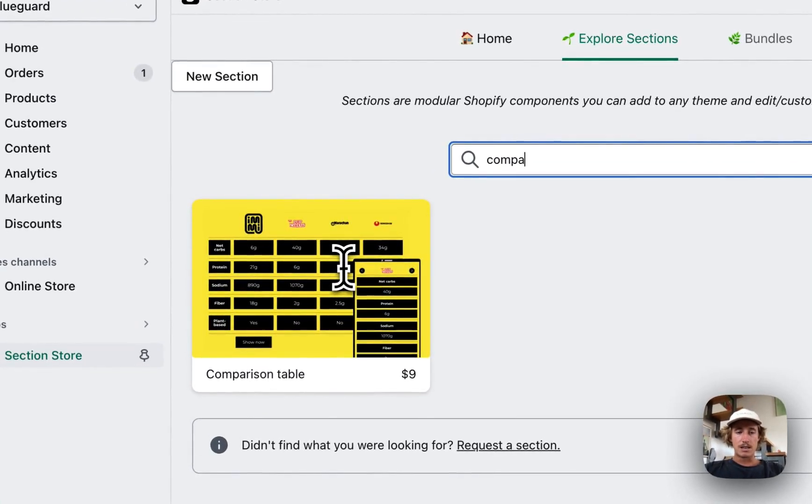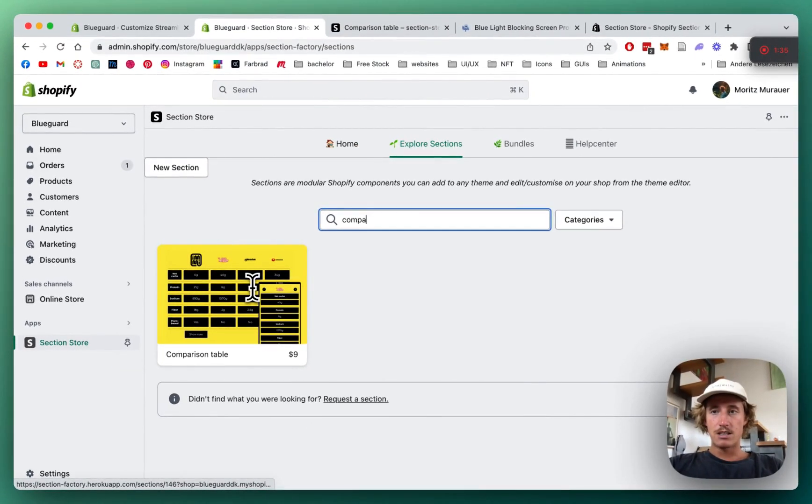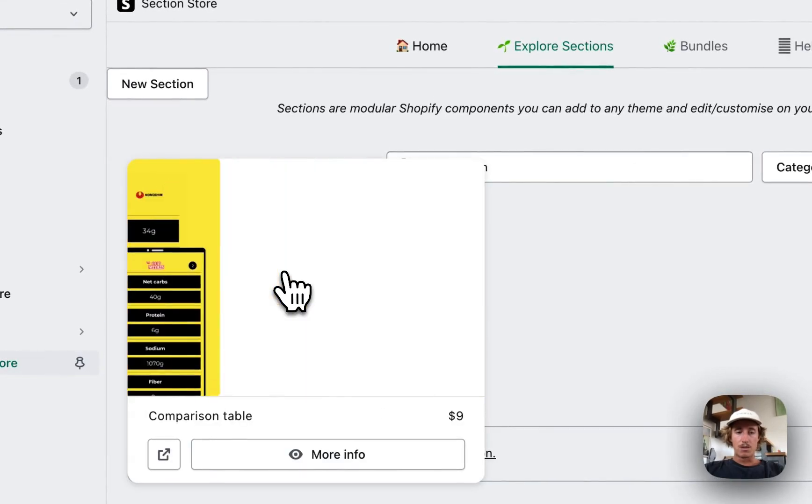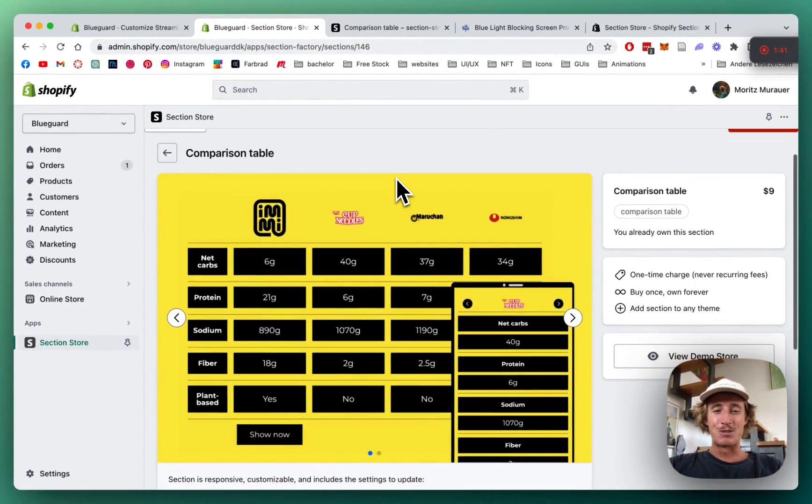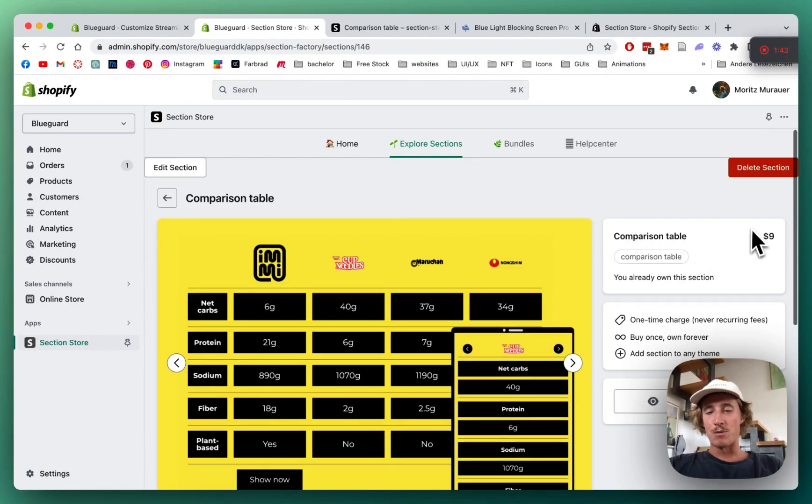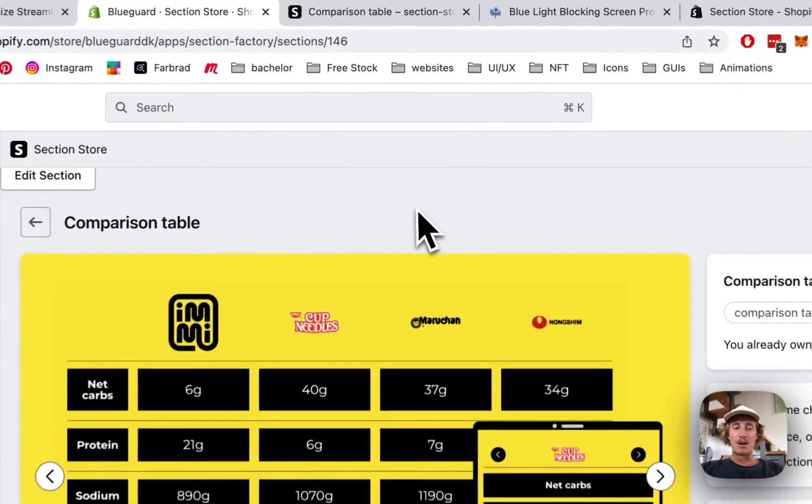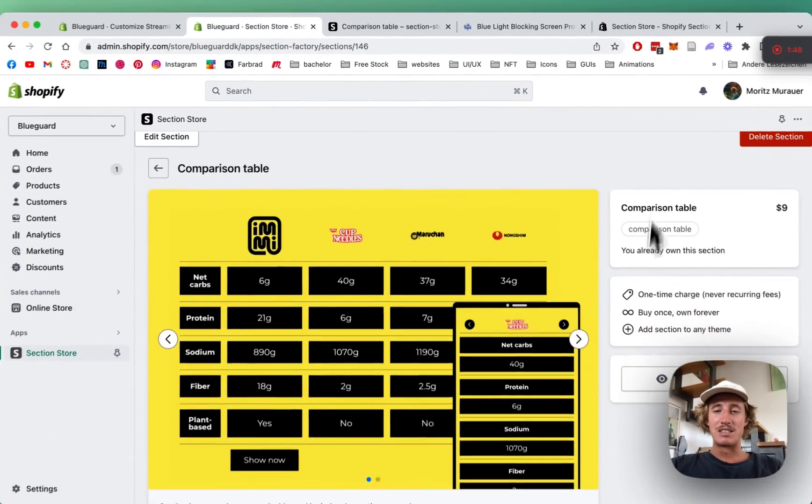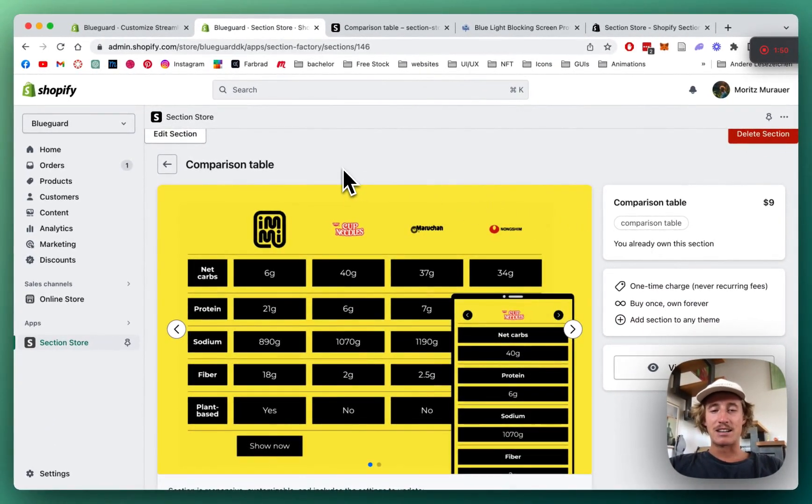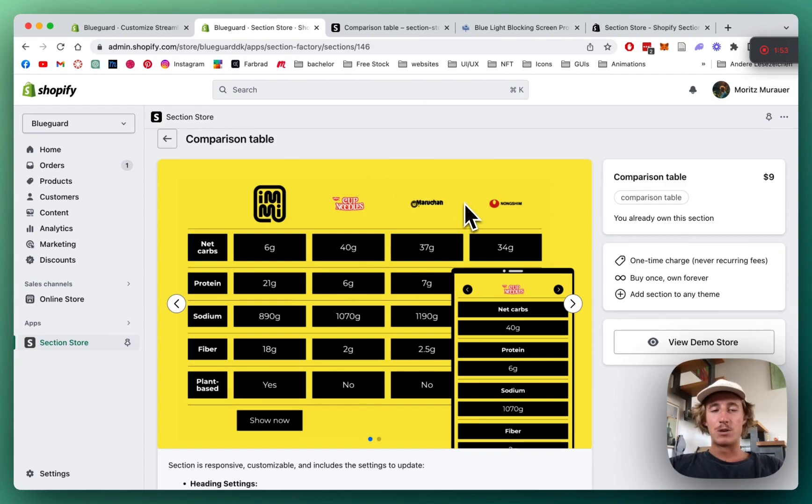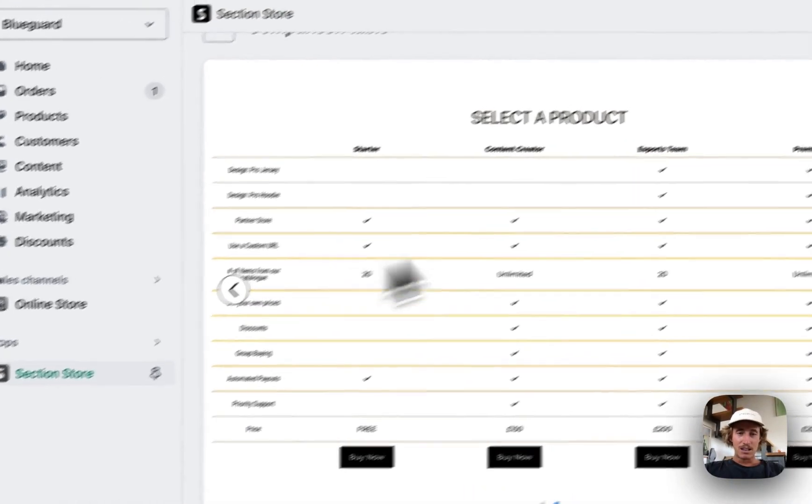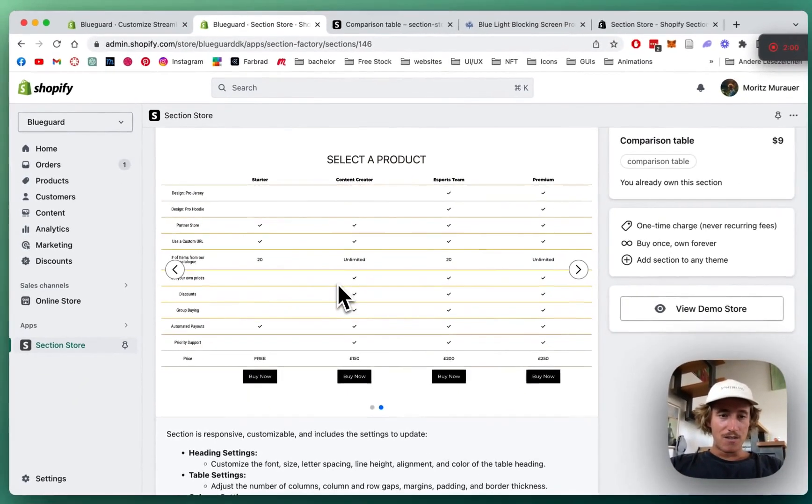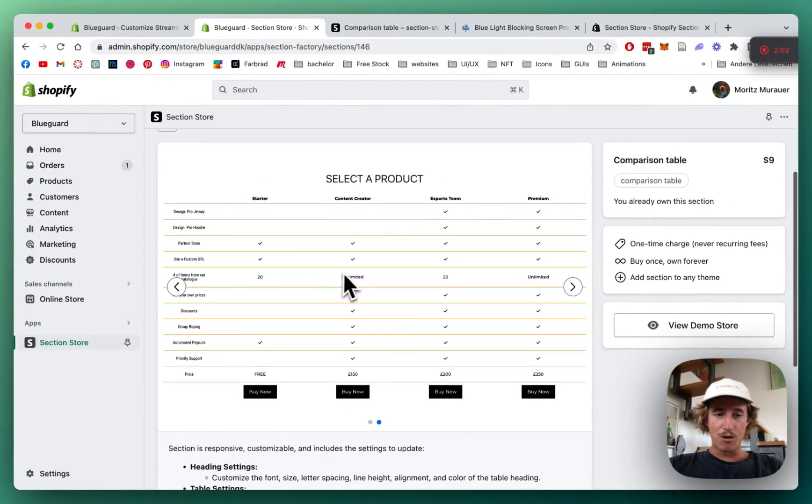Like I said already, the sections either come completely free, but this one is a really complicated one to program and code so it comes with a one-time charge of nine dollars. But we did all the coding for you, so all you have to do is get the section yourself and customize it to your likings, and save all the time and don't have unnecessary development costs or anything.